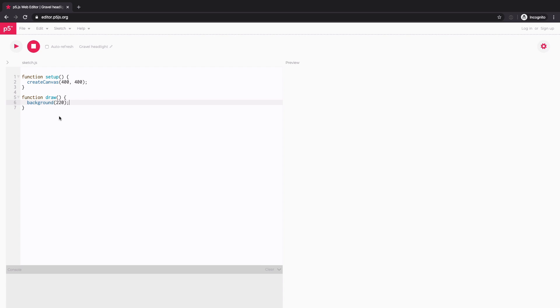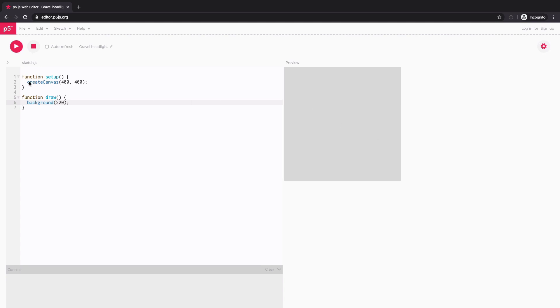So there's already some basic code included in this empty sketch. So let me just run it by clicking this play button. And you will see the result on the right side. So what it's doing is creating this drawing canvas, which is 400 pixels wide and 400 pixels tall, and then setting the background color to somewhat light gray.